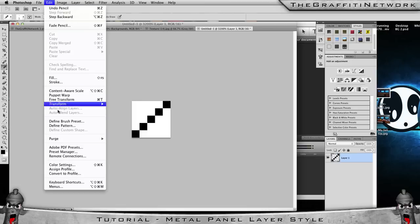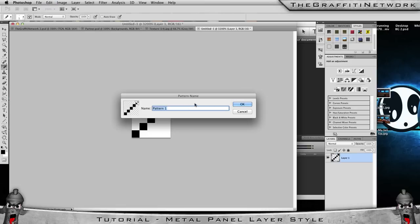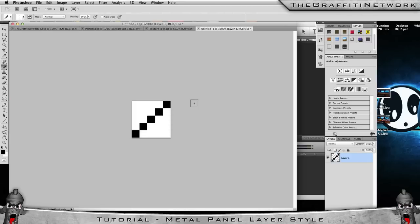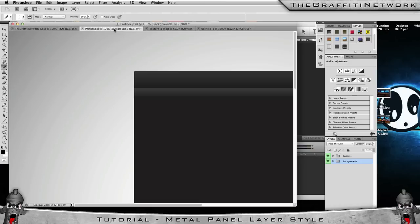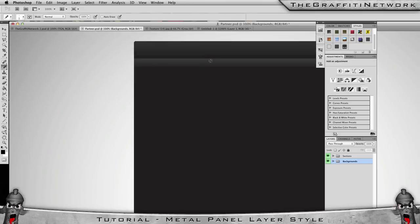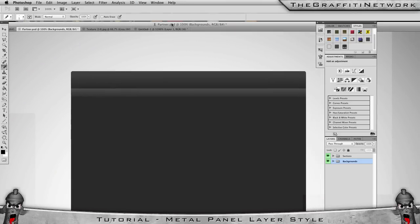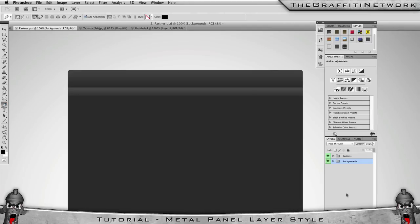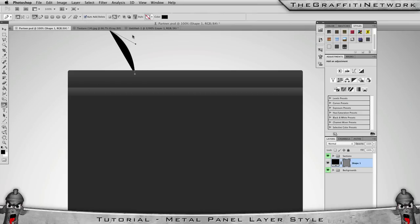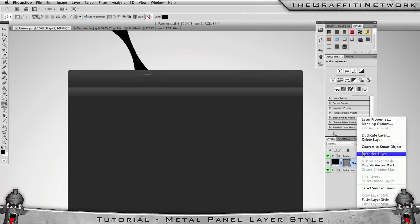Once you've done that, go to Edit and Define Pattern again. This time name it anything you want — I'm going to call it 'diagonal stripe'. Once you've done those two things, you can head over to your YouTube template, if that's what you're making this style for, and then we can start making the shape and doing the layer style. So I'm going to make a new layer and with your pen tool just quickly make out a shape.